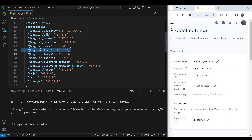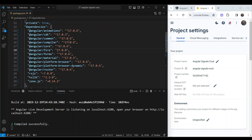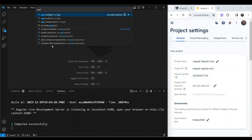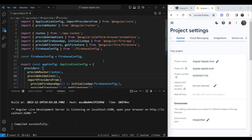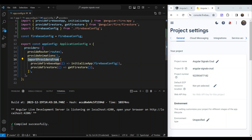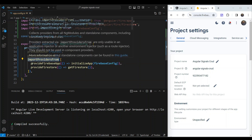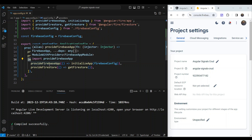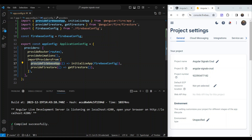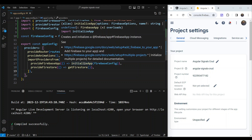The important dependency is AngularFire, which is a wrapper package on top of the Firebase JavaScript SDK. Remember to use version 17.0.0 because it is compatible with Angular 17. Once installed, go into app.config — in a standalone application this is the file where we bootstrap our application. We use the importProvidersFrom function along with provideFirebaseApp and provideFirestore to initialize Firestore in our app.